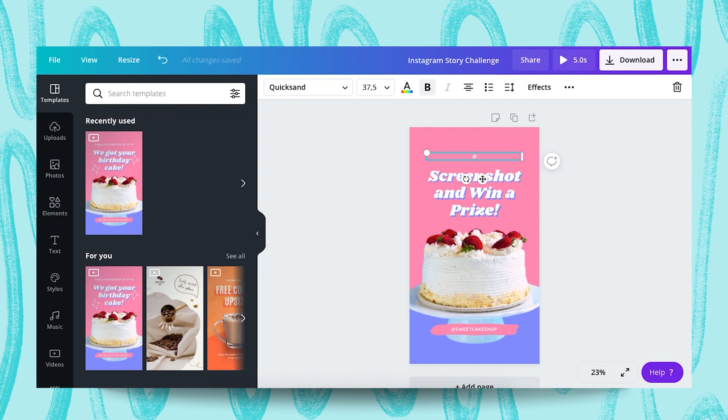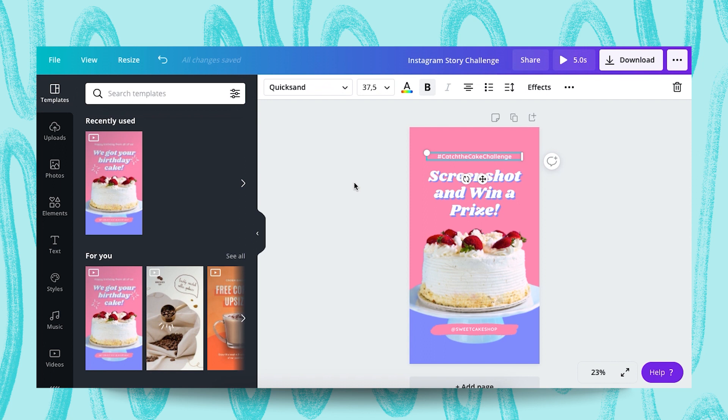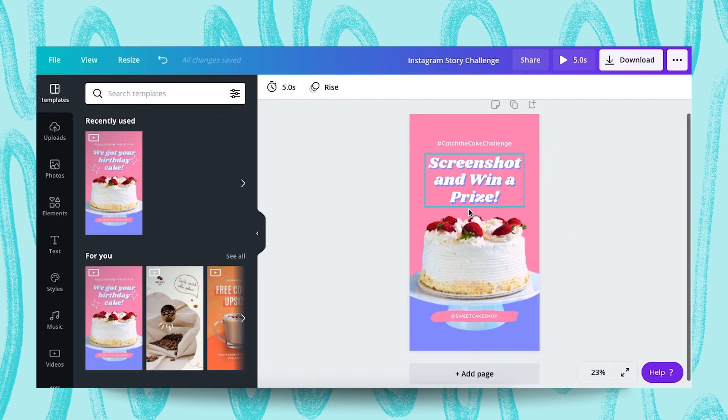we can have a hashtag. However, for the hashtag, I recommend you to type the hashtag directly on the Instagram story because it's clickable. This is not clickable, but when you type it in Instagram story, it's clickable. So it's recommended.